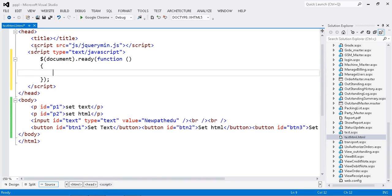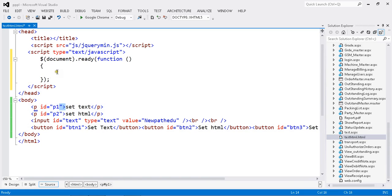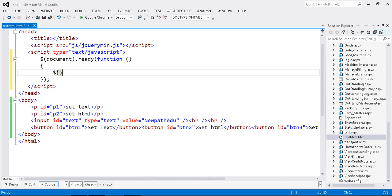Now my function is ready. Inside my document ready I'm going to write my logic. First thing I want to change - once I click my button btn1, I want to change my text paragraph p1. So how to do that? On click.